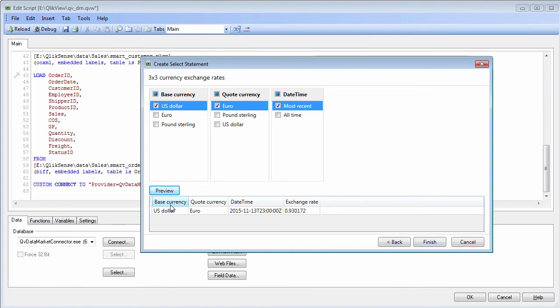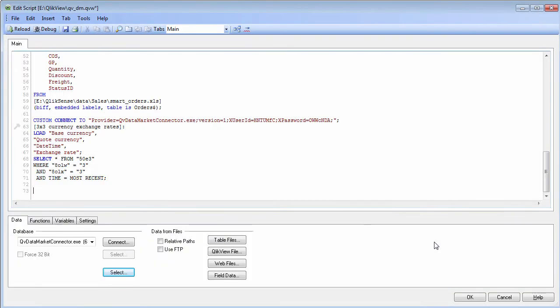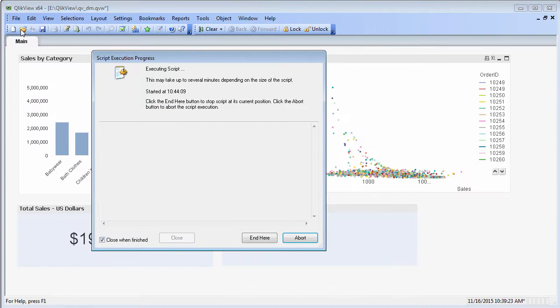When I click preview, you are going to see we have base currency, quote currency, date and time, and exchange rate. And then I click finish, and I click reload.